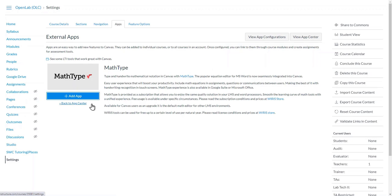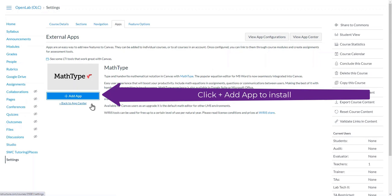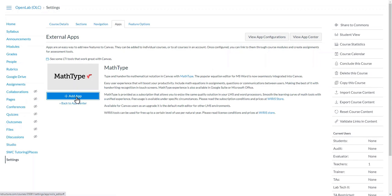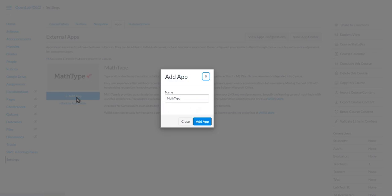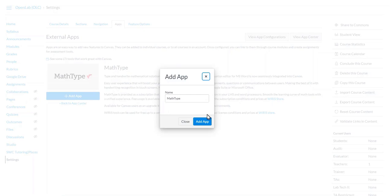When you click it, you have the option to add the application. I'm going to click on Add Application and give it whatever name I like. In this case, I'm going to keep it the same, MathType, and just select Add.